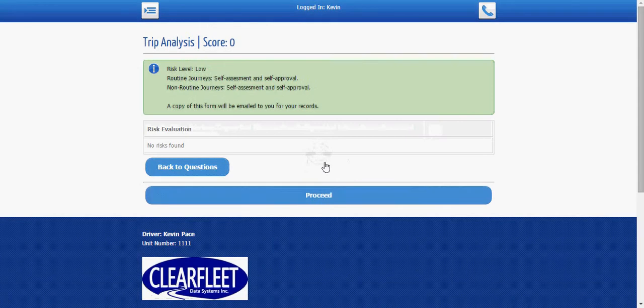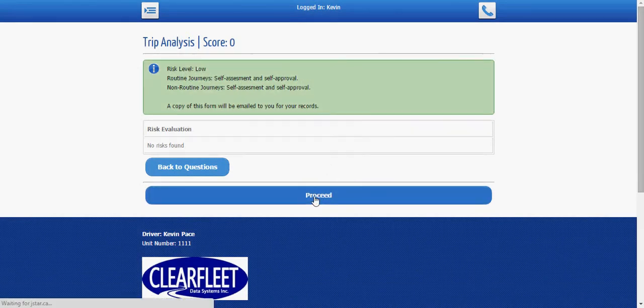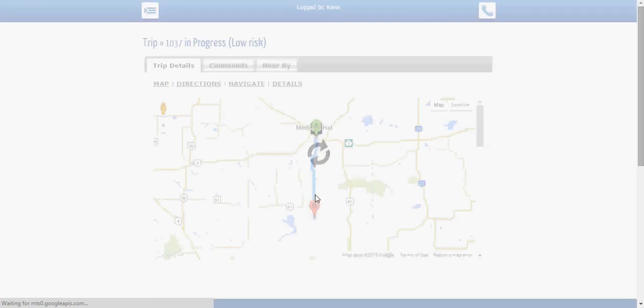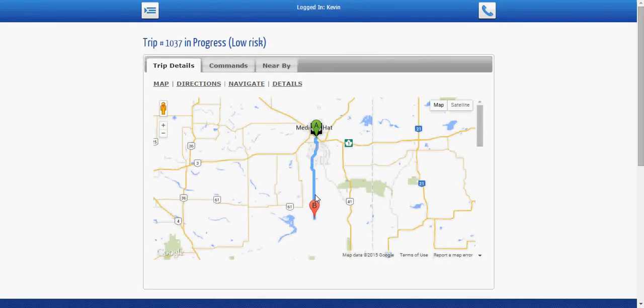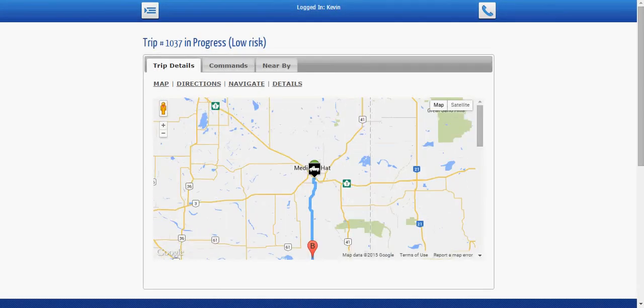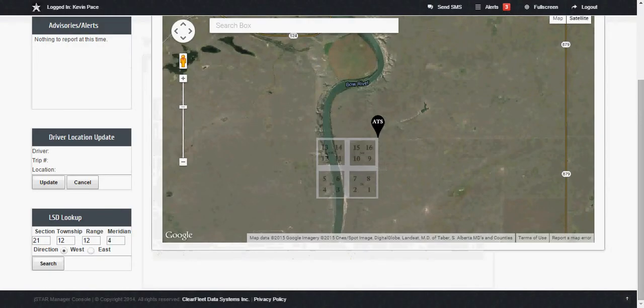I'm going to calculate and review and it looks like a good clean trip so I'm going to go ahead and proceed and you heard a small ding that's because the console manager has just been notified so we are now in a trip so I'm going to jump over to the manager's console here we go.